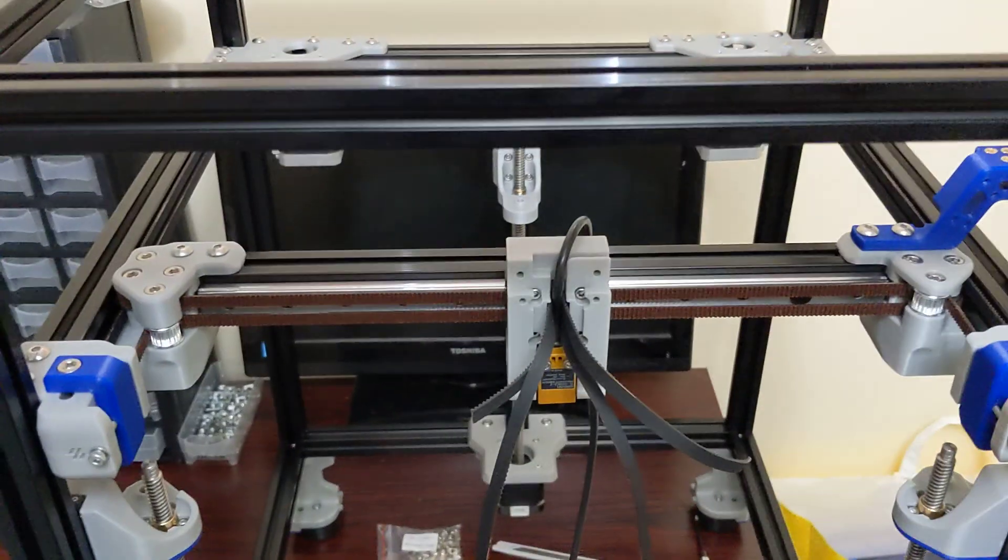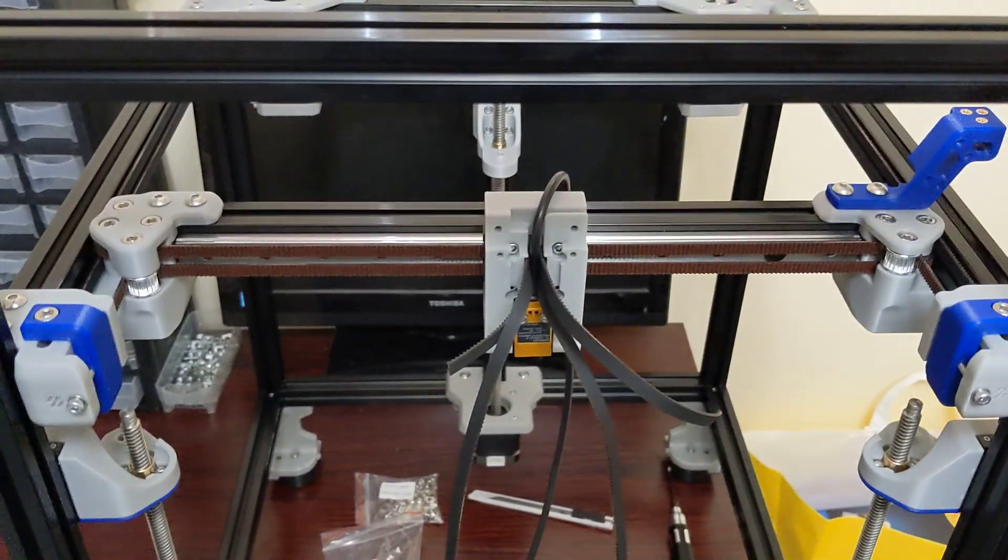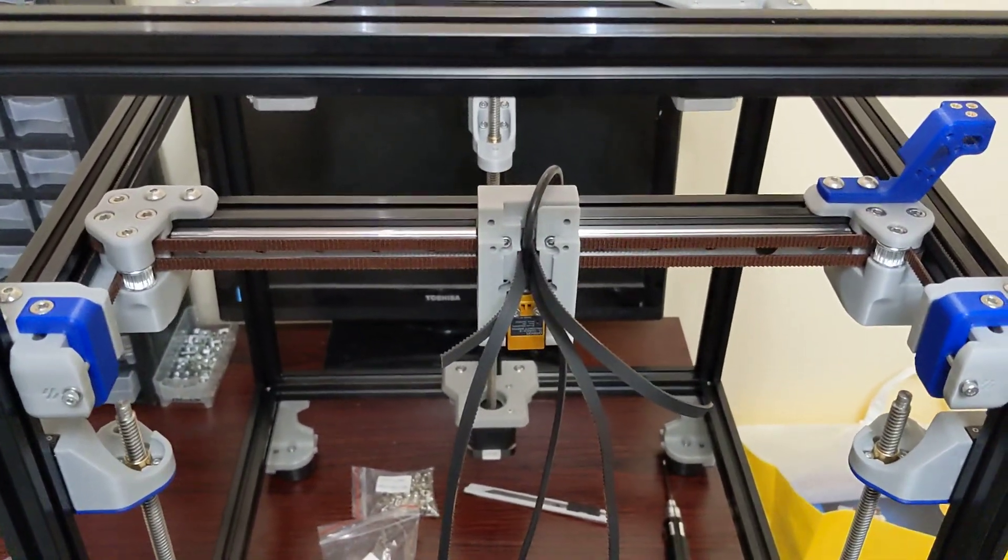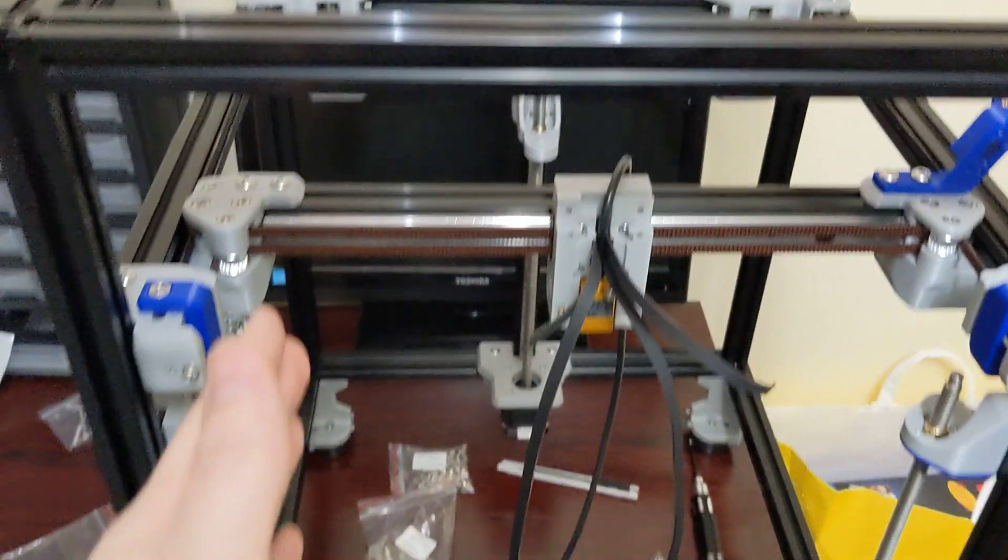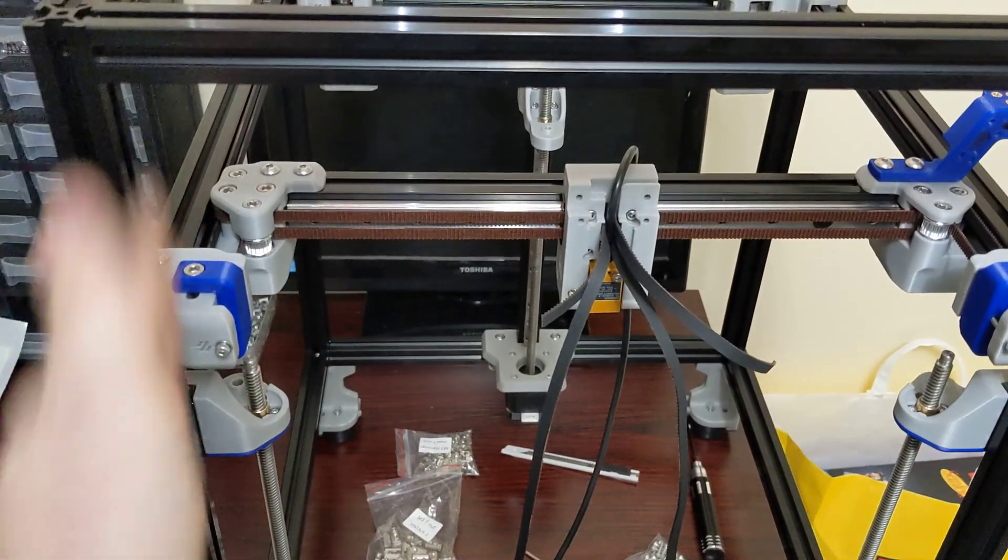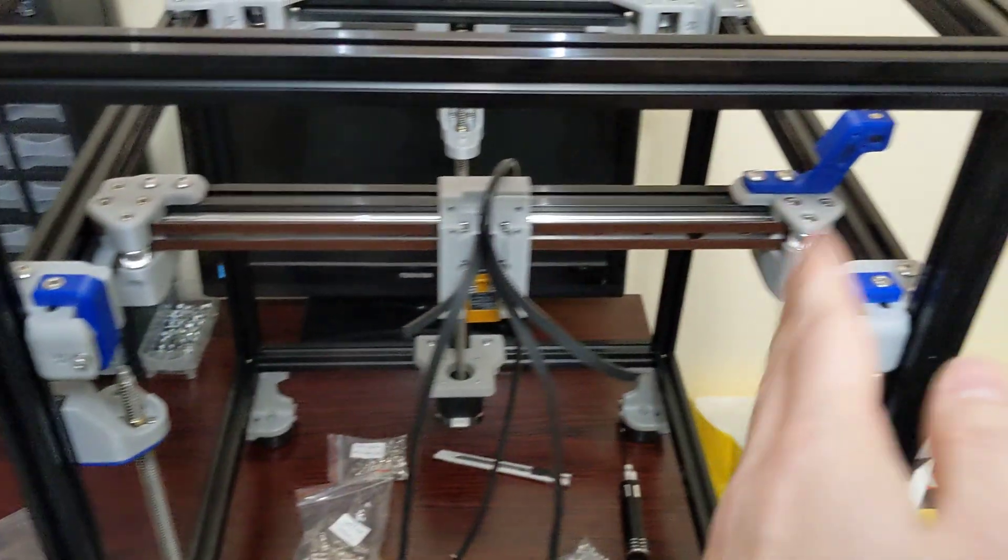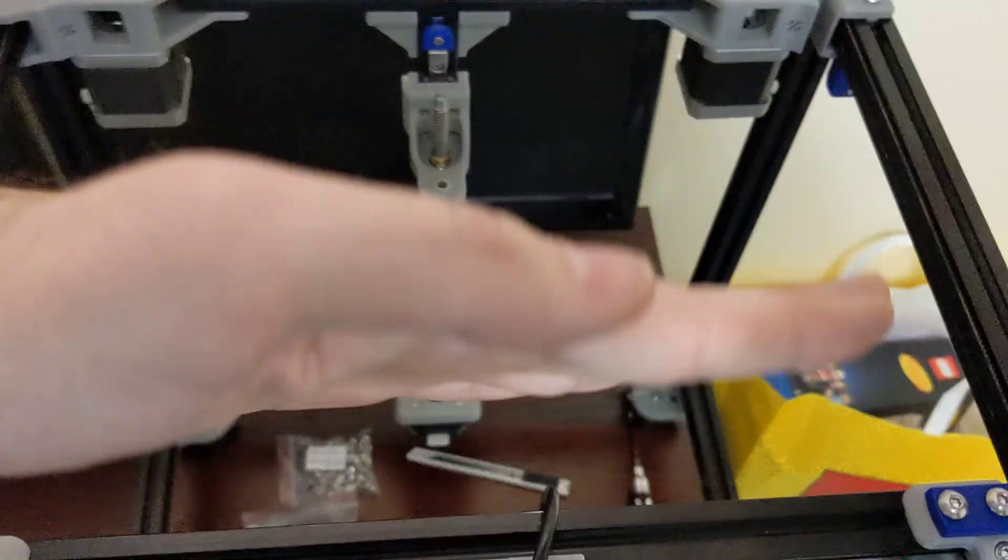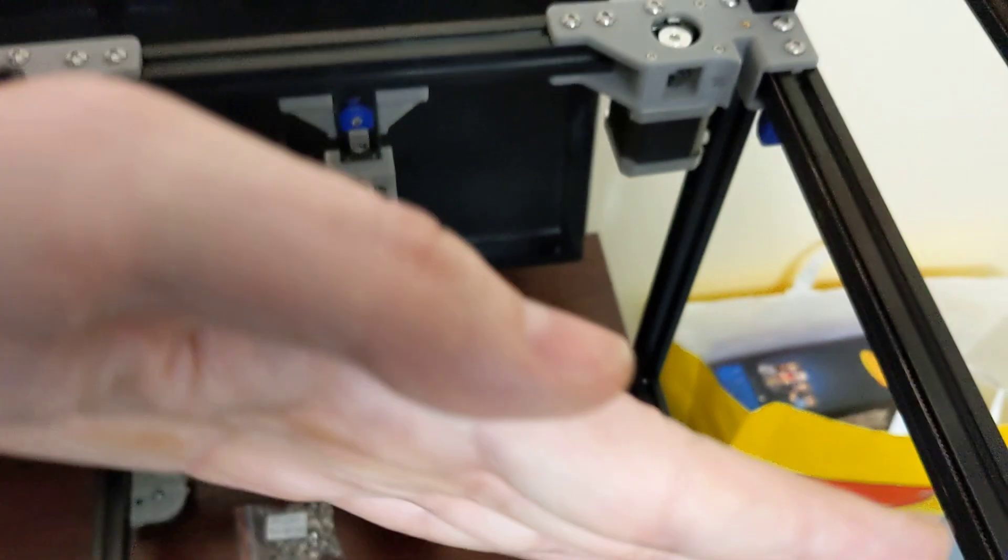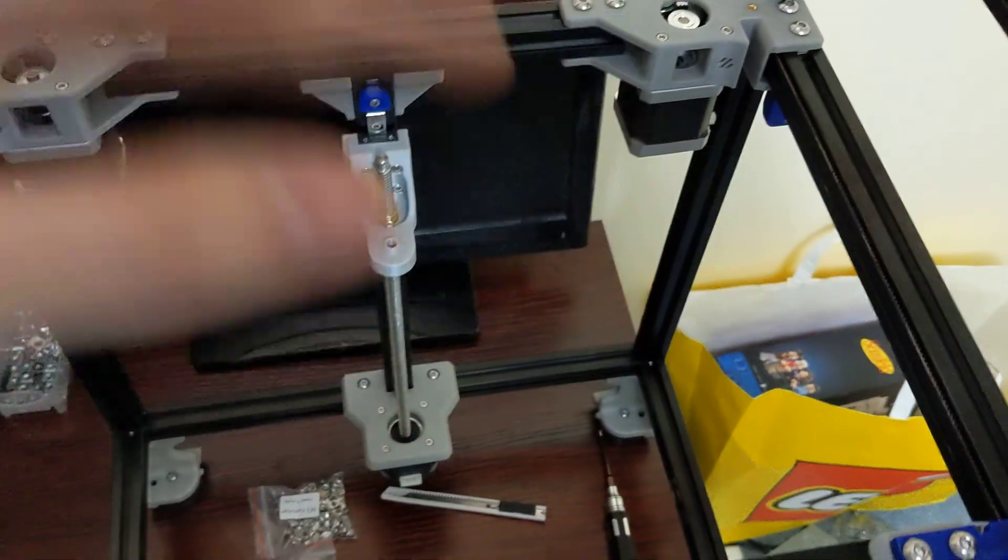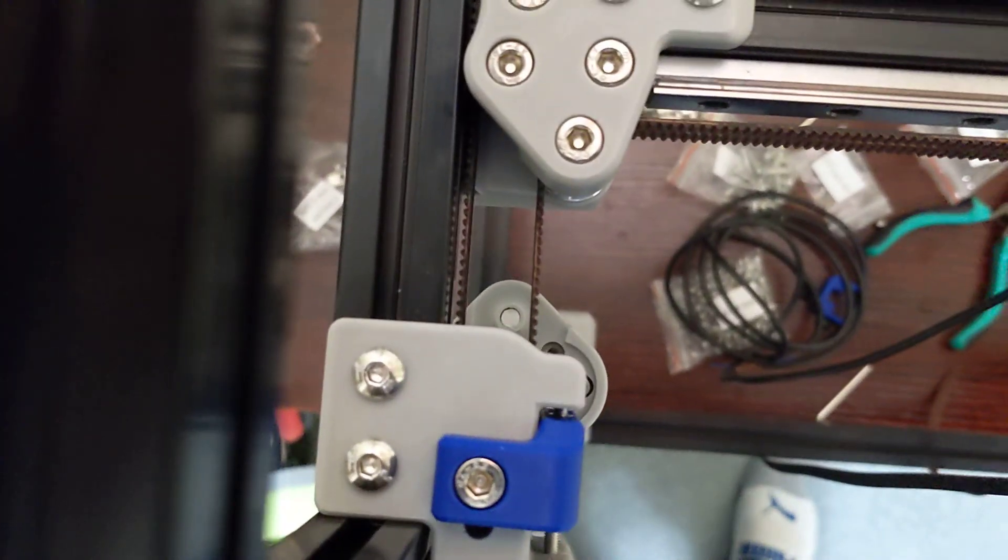So that's the biggest pro to CoreXY belt routing is you have one belt tensioning this side, and one belt tensioning this side. So that your X axis is always parallel, and it's not skewing like this.